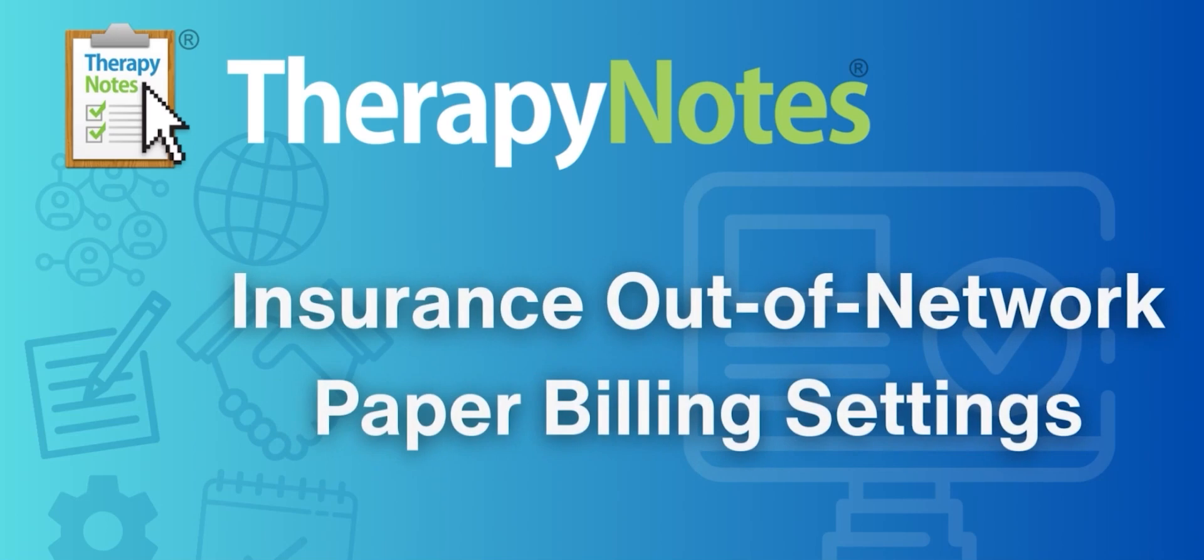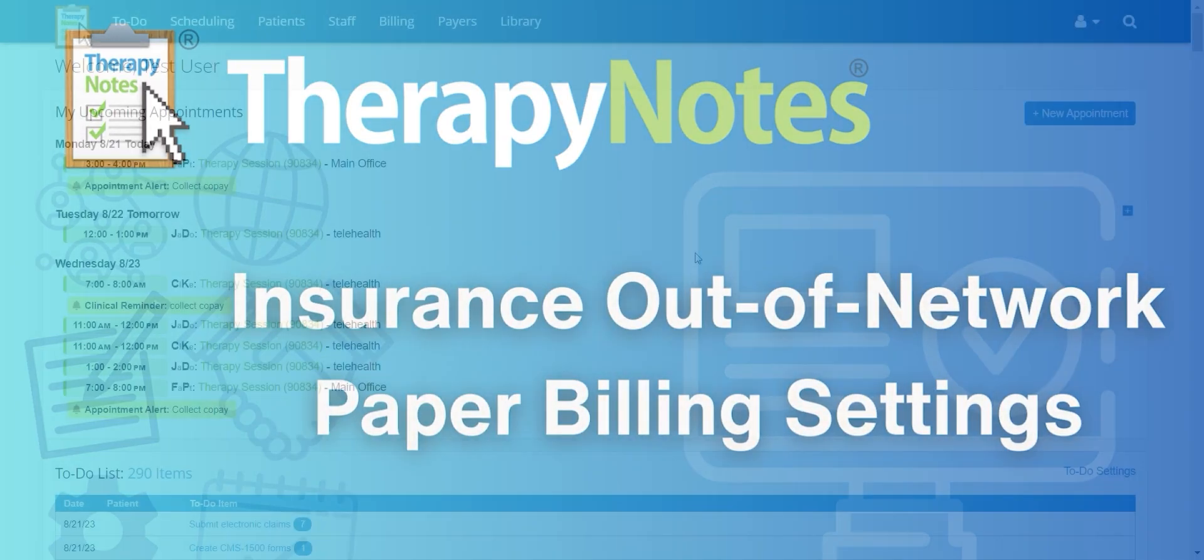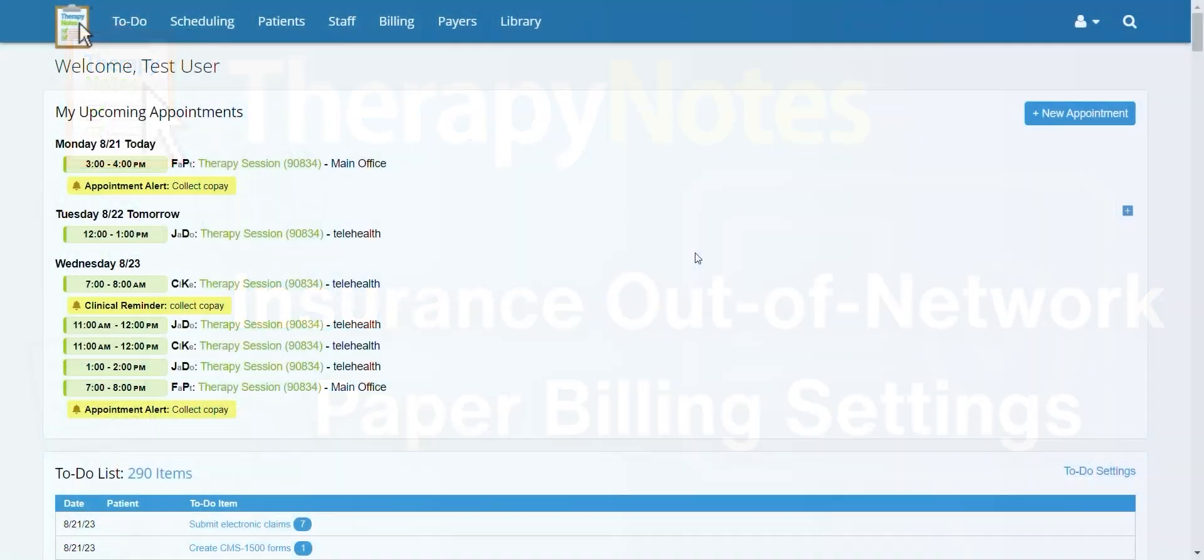Insurance Out-of-Network Paper Billing Settings. Hello everyone! Today we're going to learn how to set up your billing settings for billing via paper when the payer is out-of-network.